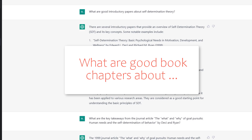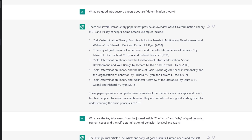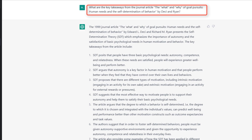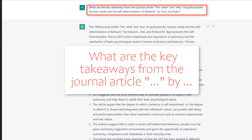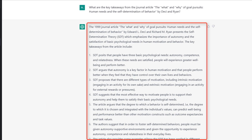You could also ask for good book chapters about self-determination theory, because book chapters are often easier to understand than a journal article when you're starting with a new theory. When you have identified some sources and want to read journal articles or book chapters, it may be helpful to first get a short summary — for instance, with the prompt 'What are the key takeaways from this journal article?' Of course, you have to check whether the summary ChatGPT has written is correct, so you still have to read the article. But it's easier to read a source if you already know the main points you can expect.